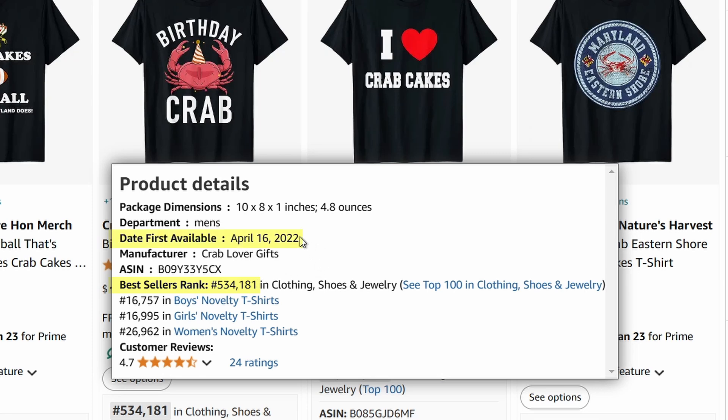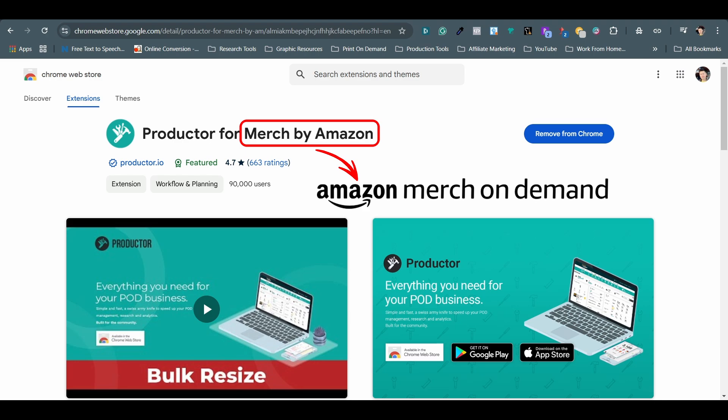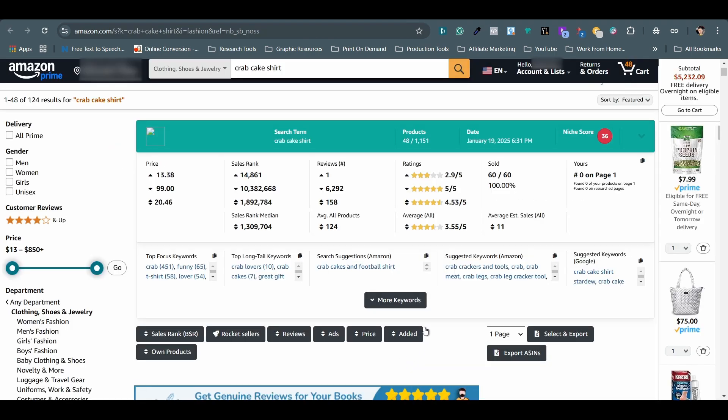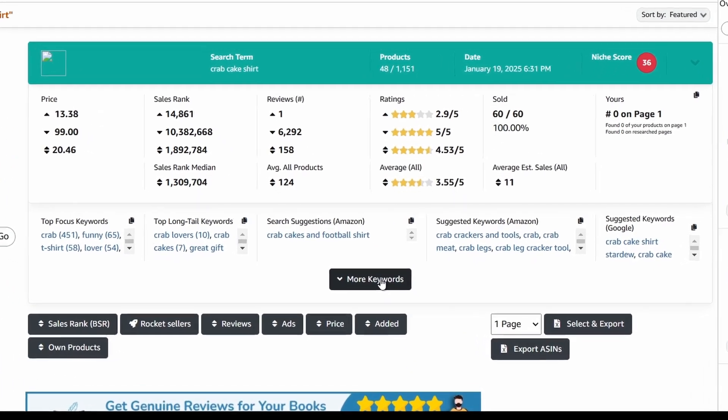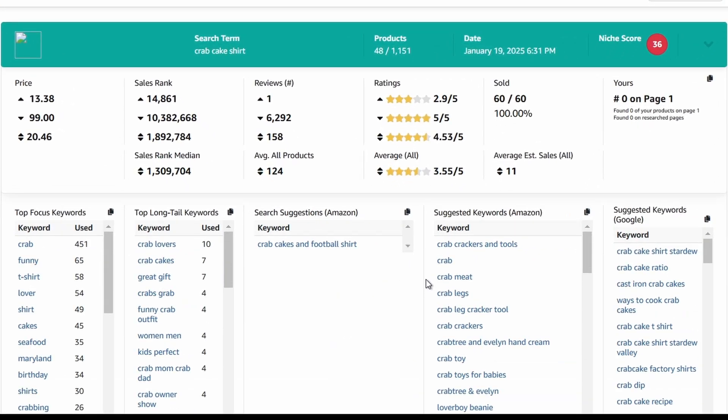This quick overview feature saves me plenty of time when researching Amazon products. The last free Chrome extension I want to talk about in this video is Productor for Merch by Amazon, which was the original name before it's changed to Amazon Merch On Demand. This one is feature-packed with tools for research on the Amazon website.